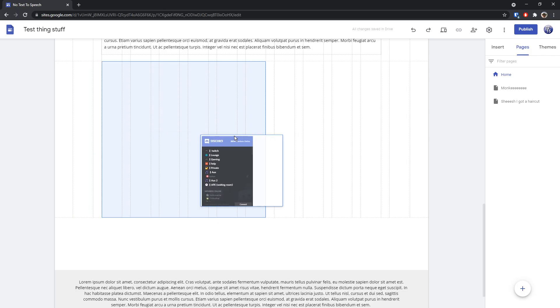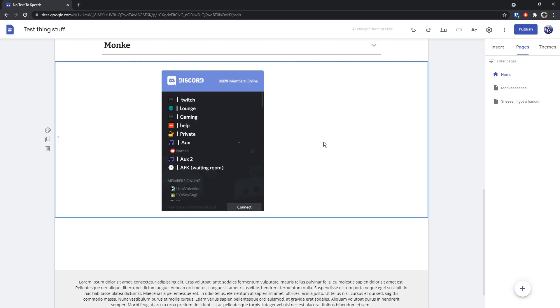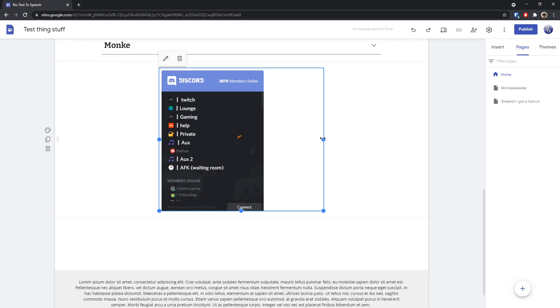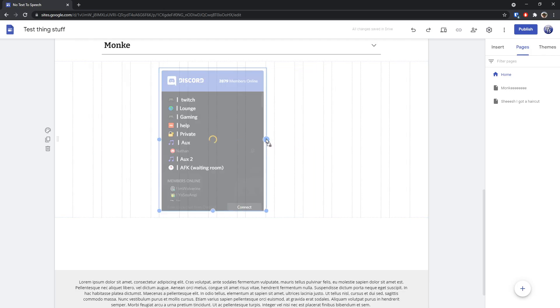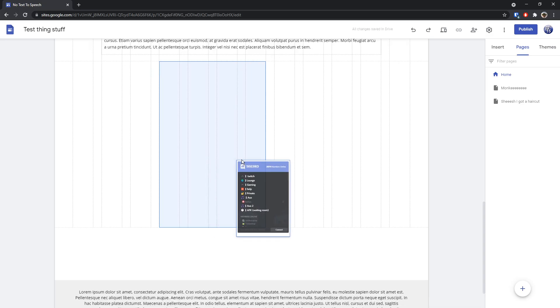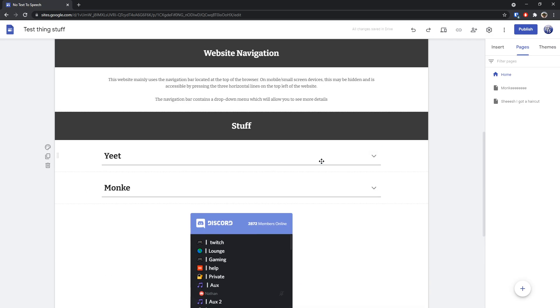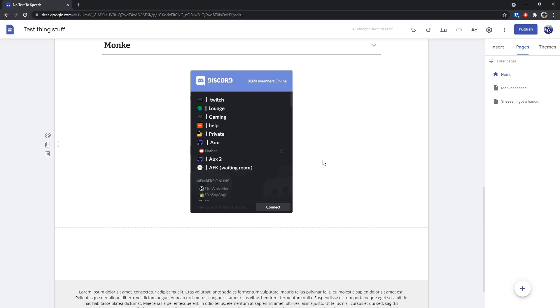And now all you need to do is just adjust it to wherever you want and resize it so it actually makes sense. Drag it down a little bit and then center it right on the web page. And now that is your Discord widget.